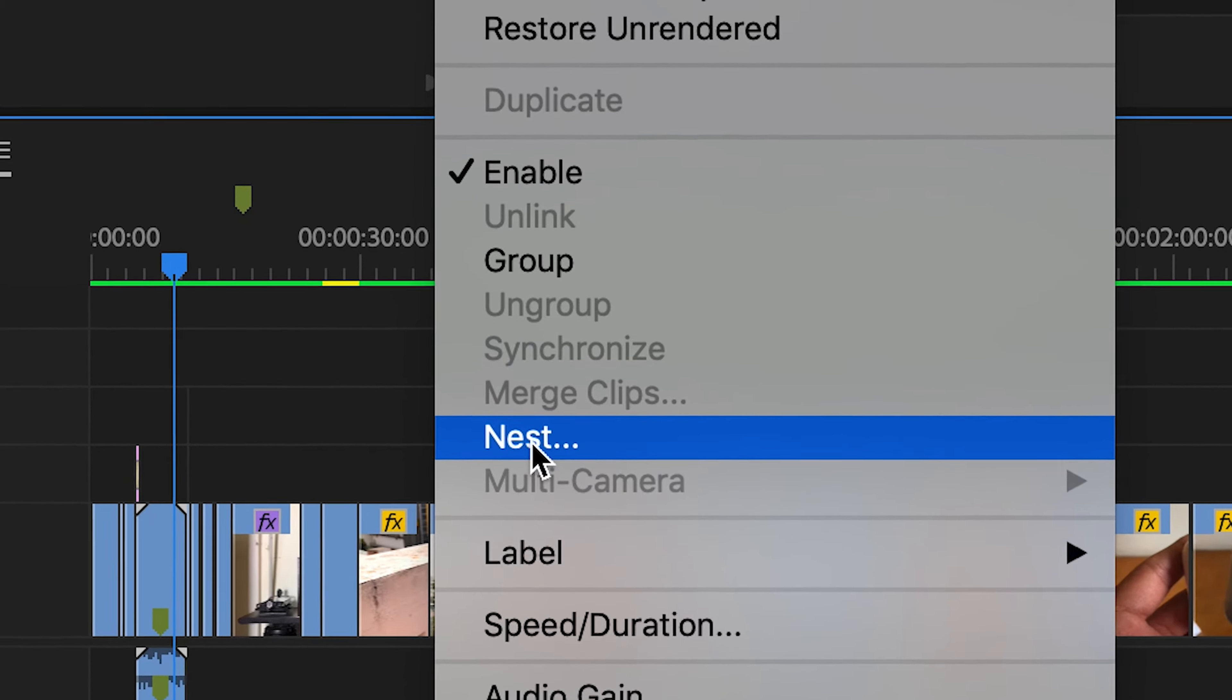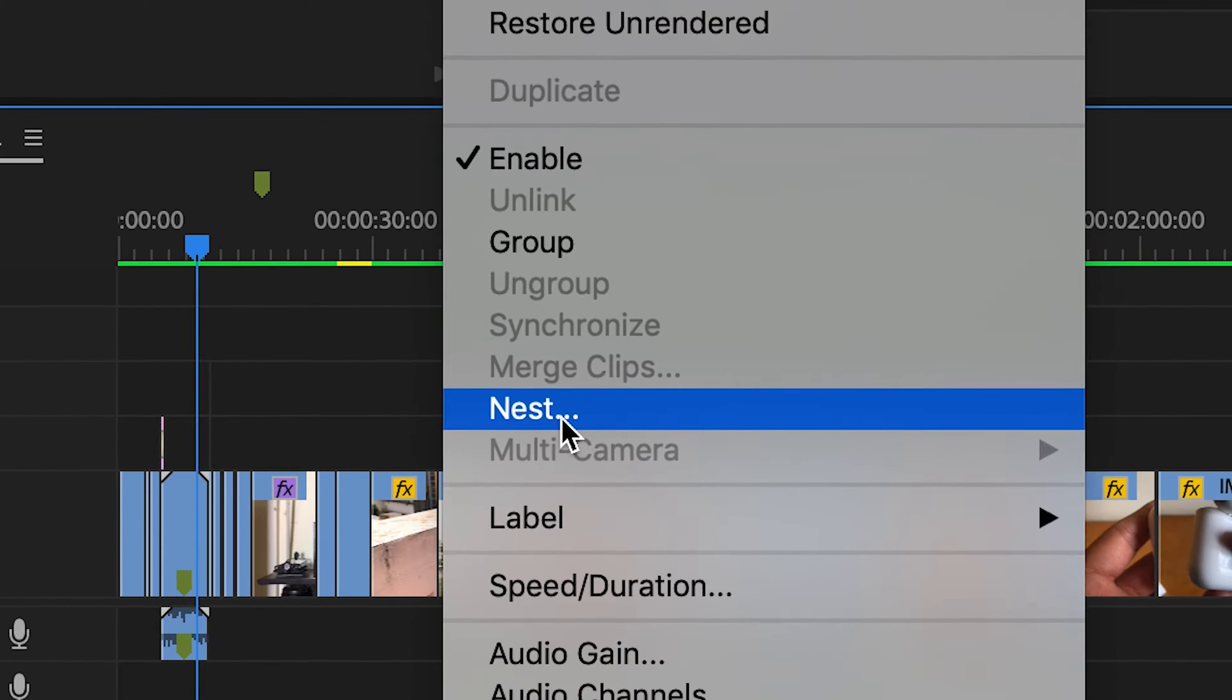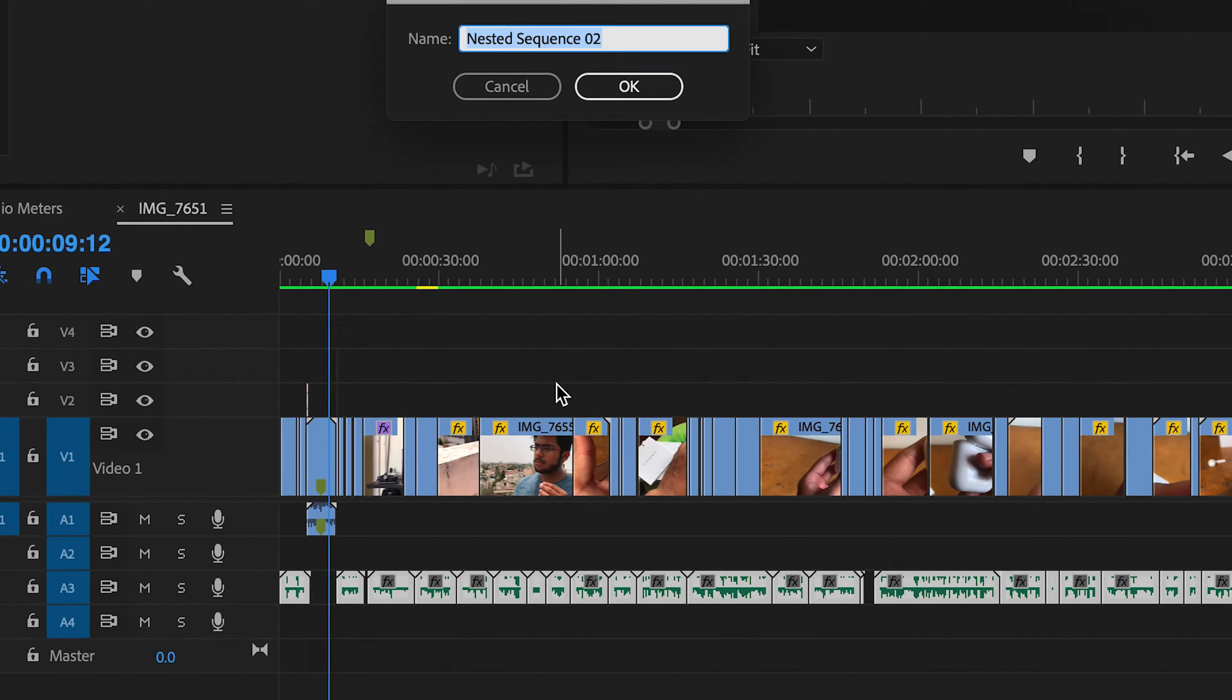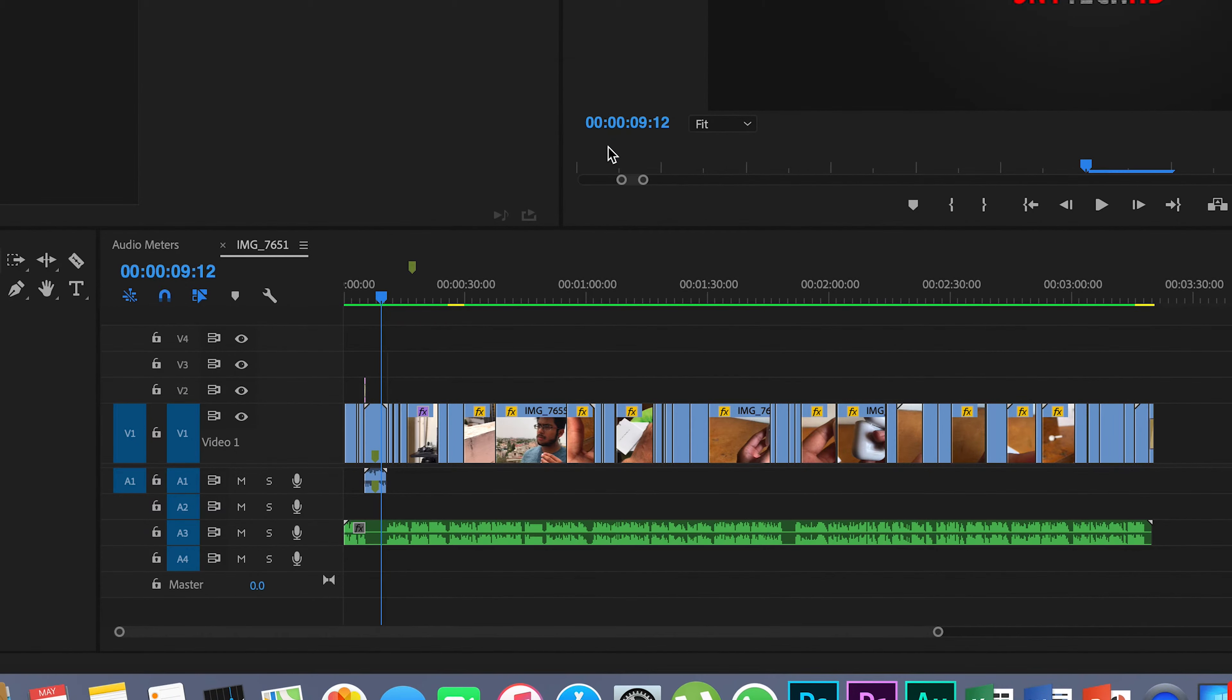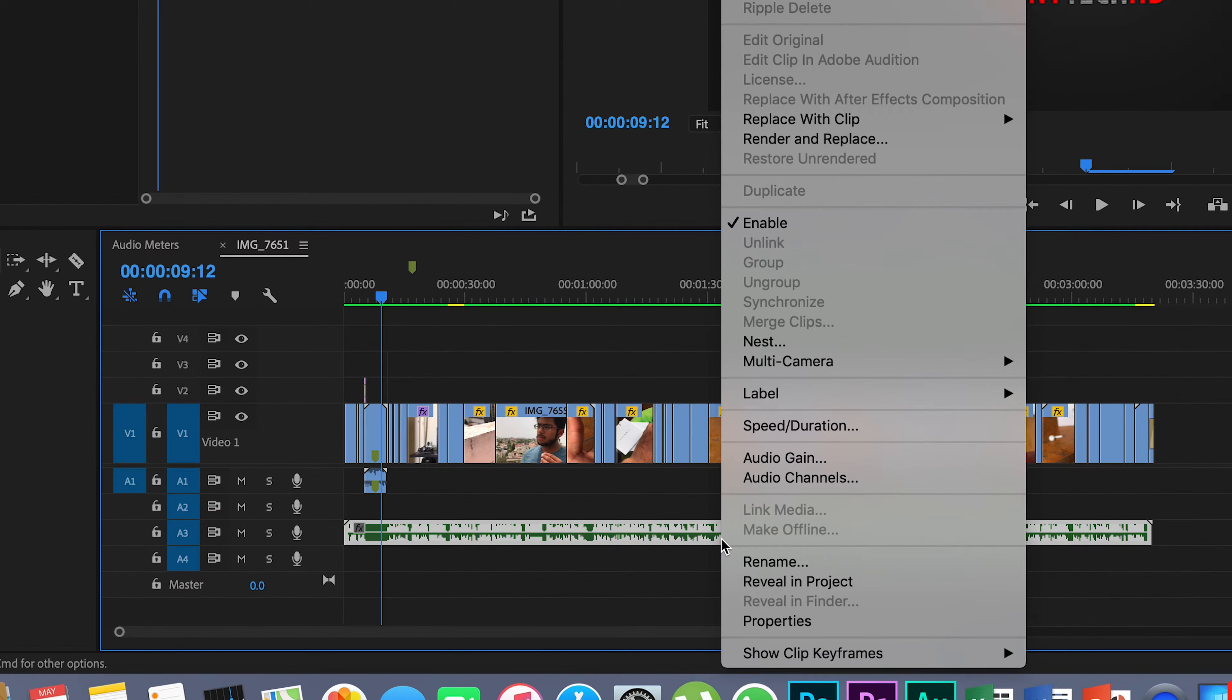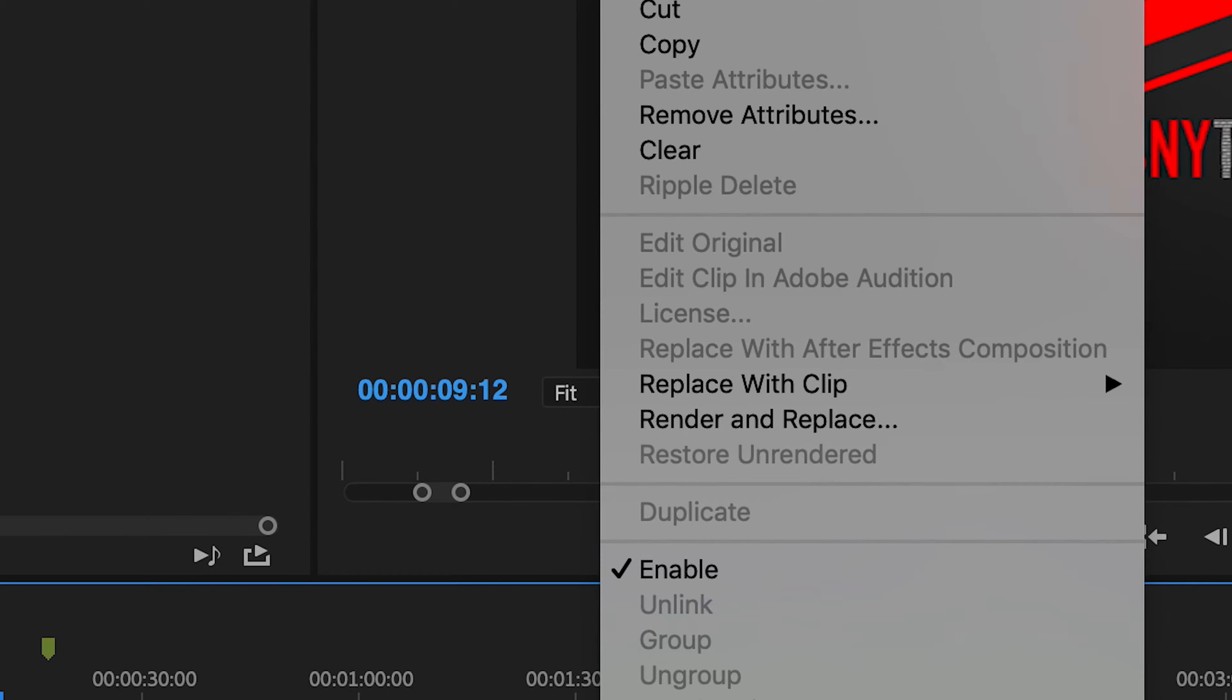Click on nest. What I'm going to do now is nest the audio altogether into one. But what you're going to notice now is when I right-click the nested audio, I am not going to get the option to edit the clip in Adobe Audition.